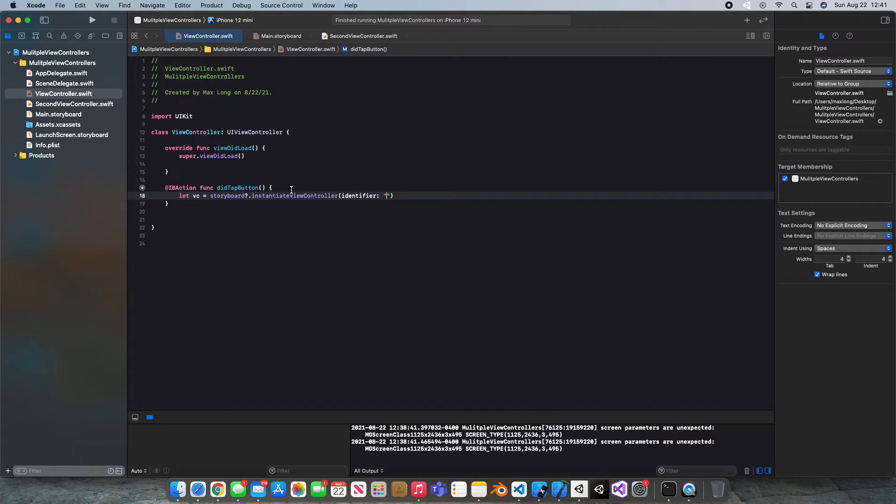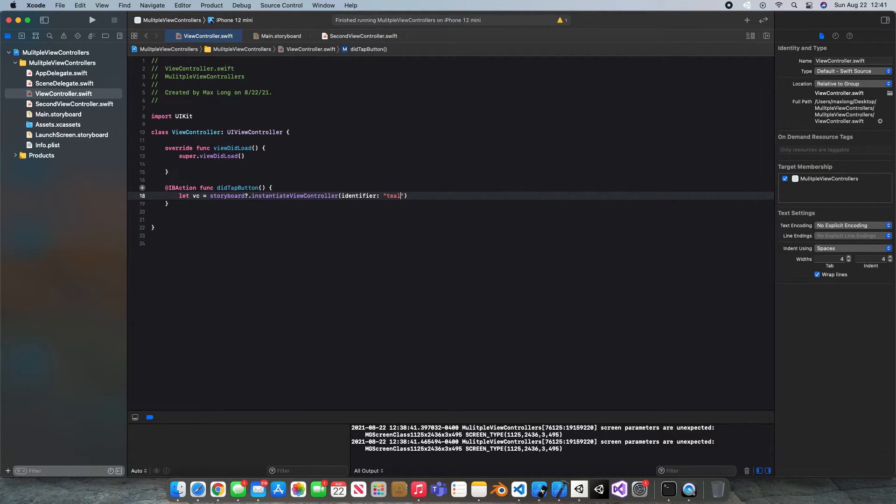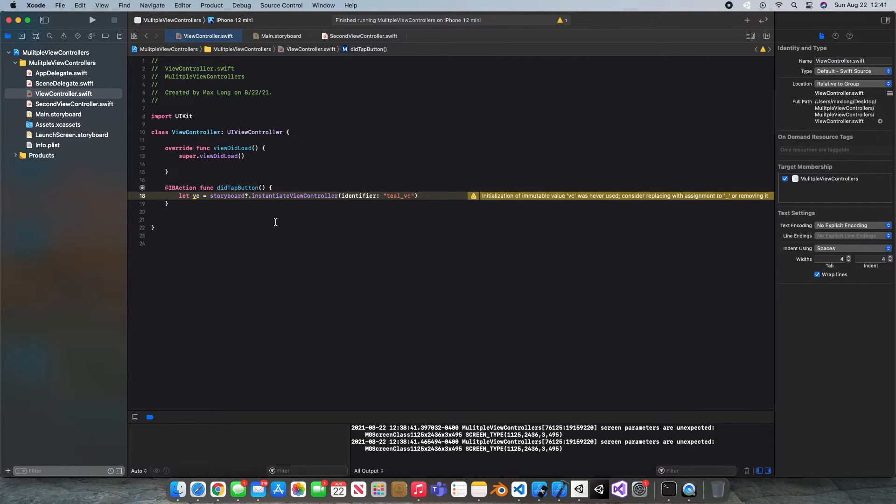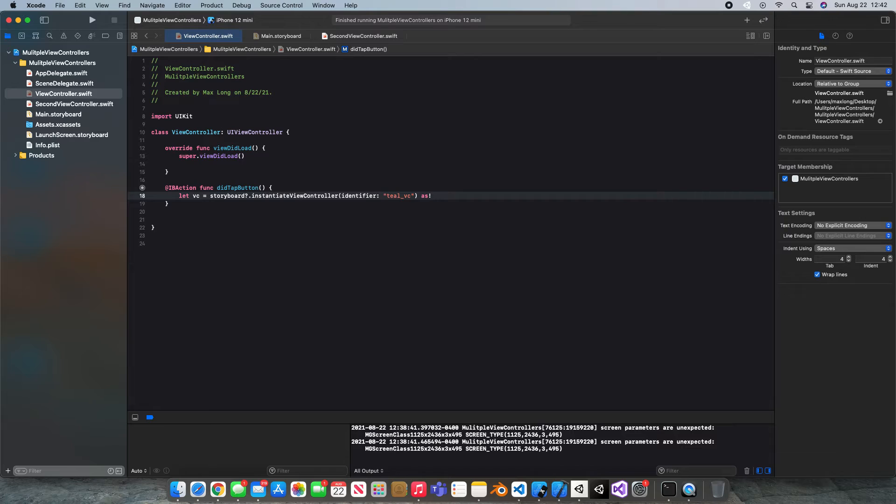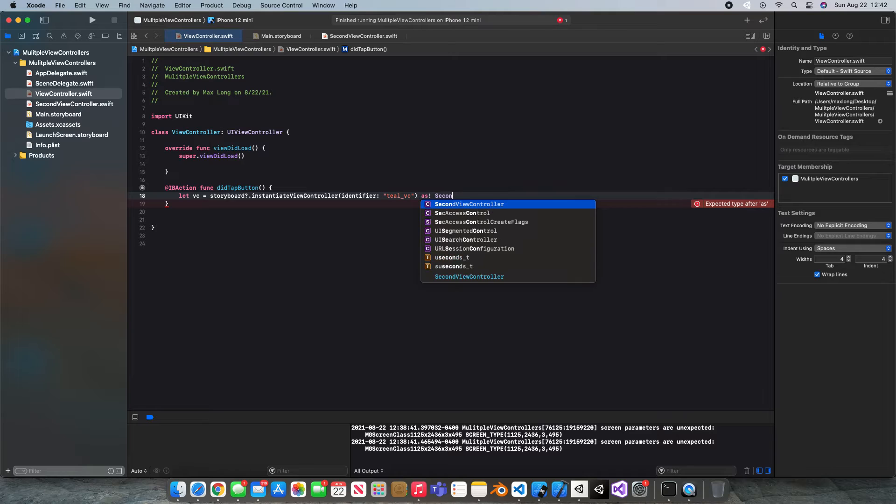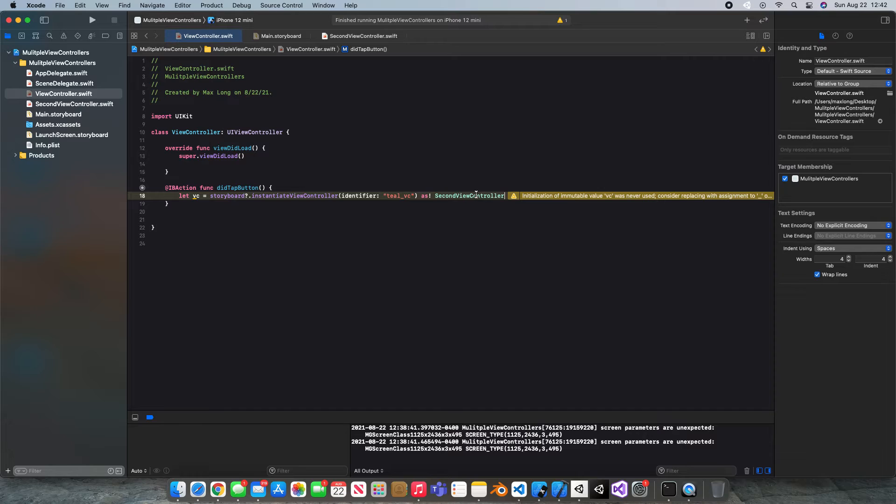Now this is instantiating our view controller that we're leading to and the identifier of that one was tealVC. So now that we have that all set we should be able to oh whoops just giving us a warning here because it wants to know as what view controller so we're gonna say as second view controller and the warning should go away.